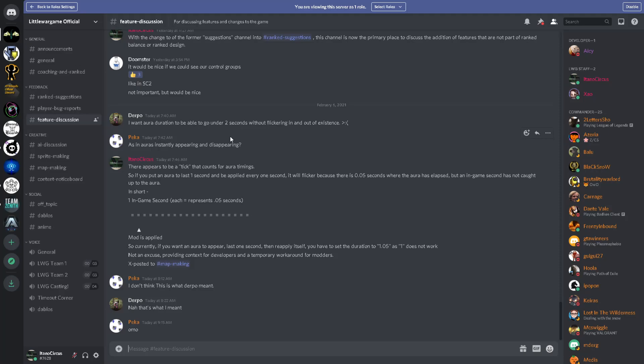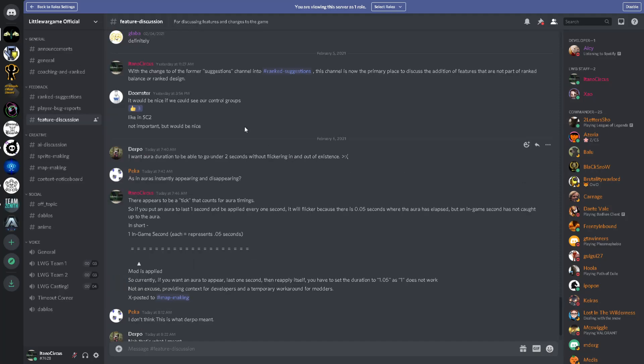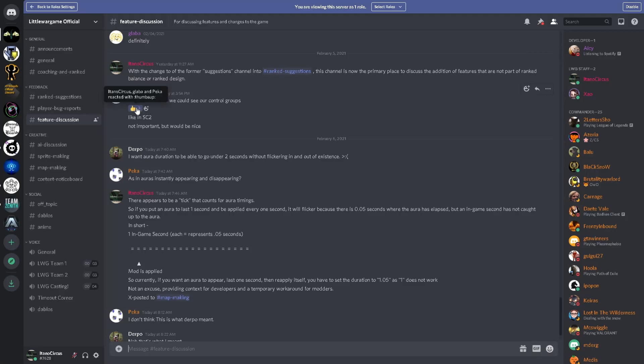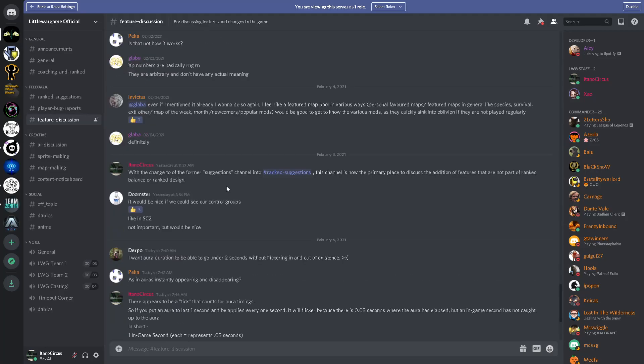Moving on, final channel in Feedback is going to be Feature Discussion. This had its name changed somewhat recently. With the change of the former Suggestions channel into Ranked Suggestions, this channel is now the primary place to discuss the addition of features that are not part of Ranked Balance or Ranked Design. So, what is an example of a feature that is not in the Ranked Component? Well, Doobster has a good example. It would be nice that we could see our control groups, and you see some thumbs up from myself, a mod, Lava, a developer, and Pekka, who is a long-time player. This is a good place to mention things that you want to have in the game that don't deal strictly with a tournament setting. Things of that nature go into Feature Discussion. So, if you have ideas, post them there. If you want to give feedback on other people's suggestions or ways to optimize it, also put it in there.